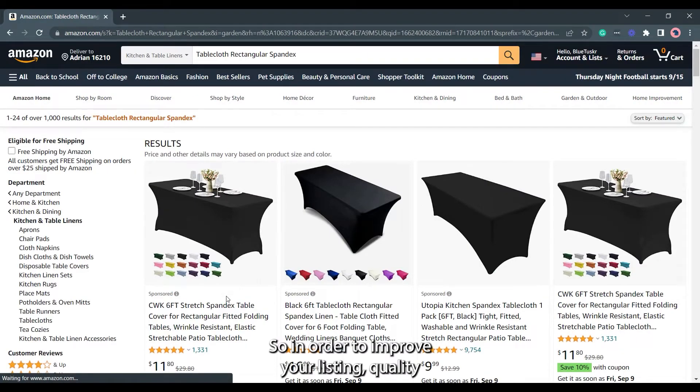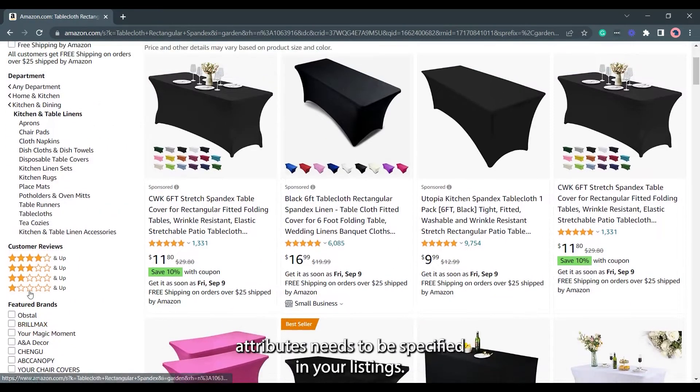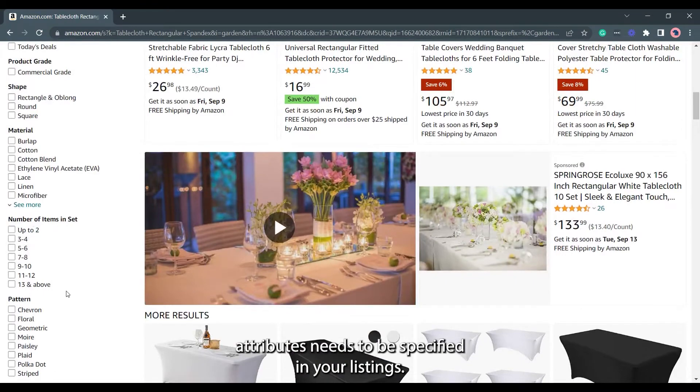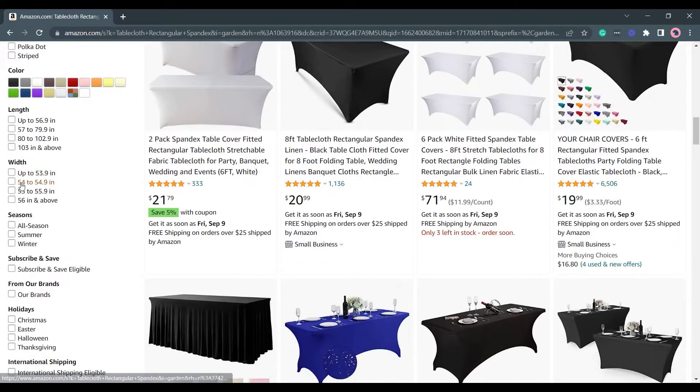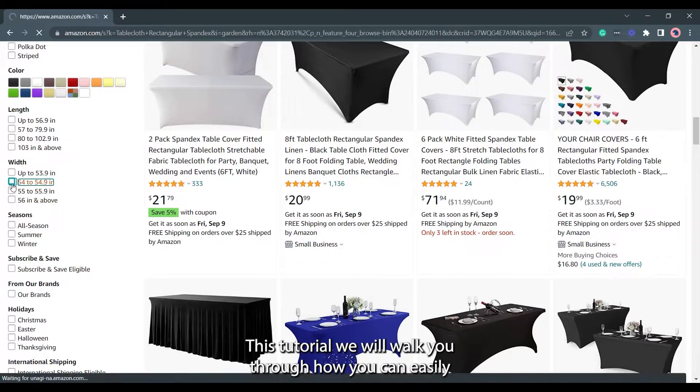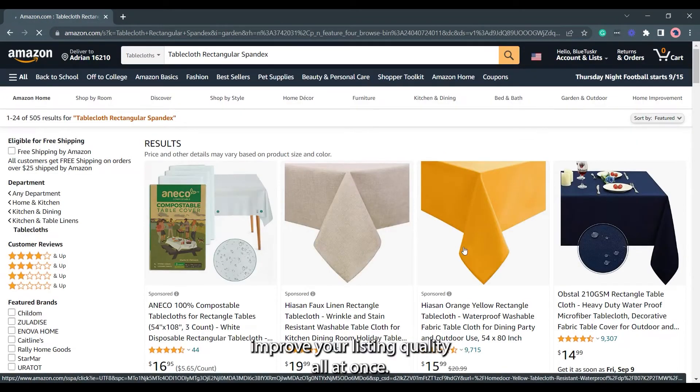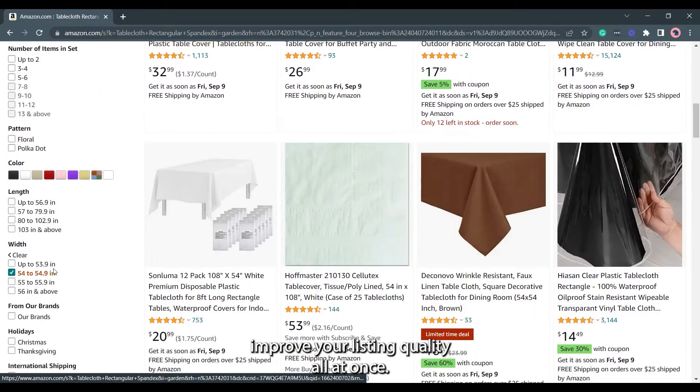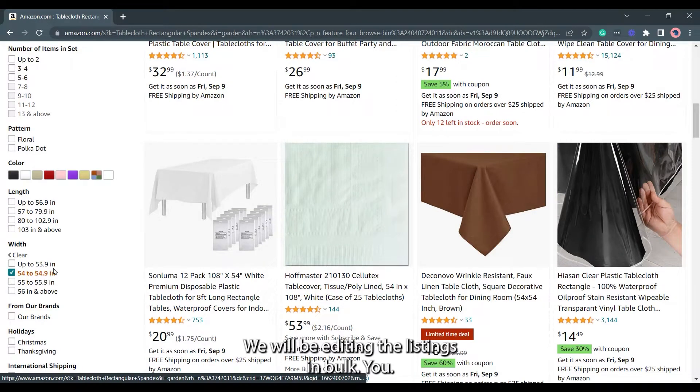In order to improve your listing quality, attributes need to be specified in your listings. In this tutorial, we will walk you through how you can easily improve your listing quality all at once. We will be editing the listings in bulk.